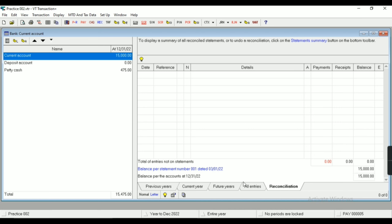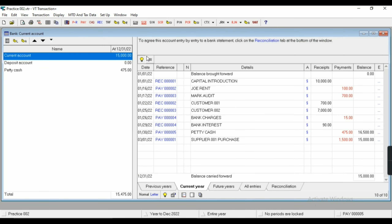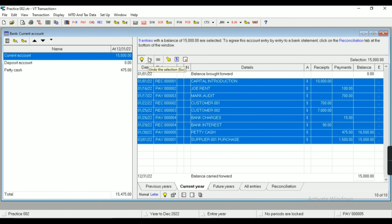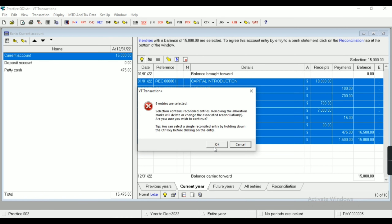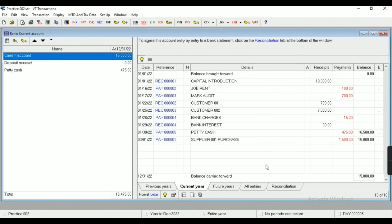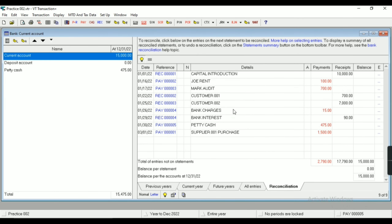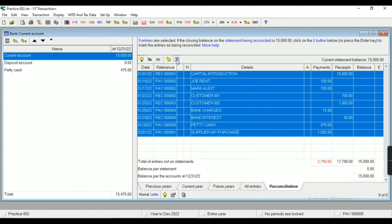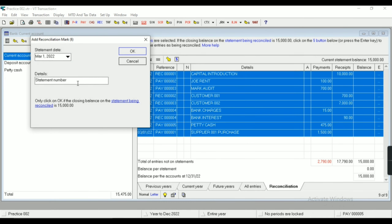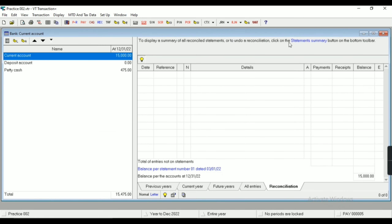Now you can see our bank statement has been reconciled properly. In the Current Year tab you can see the allocation marks. If I want to reverse the reconciliation process, I'll select all transactions and click this button — it will again appear in the Reconciliation tab. So let's reconcile it again.